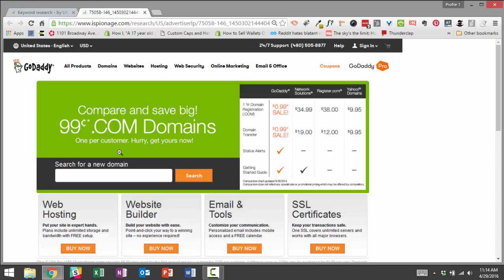And so in this example, you might learn that, okay, actually what GoDaddy's doing, even though they're a hosting company, they're offering cheap domain names as a loss leader.